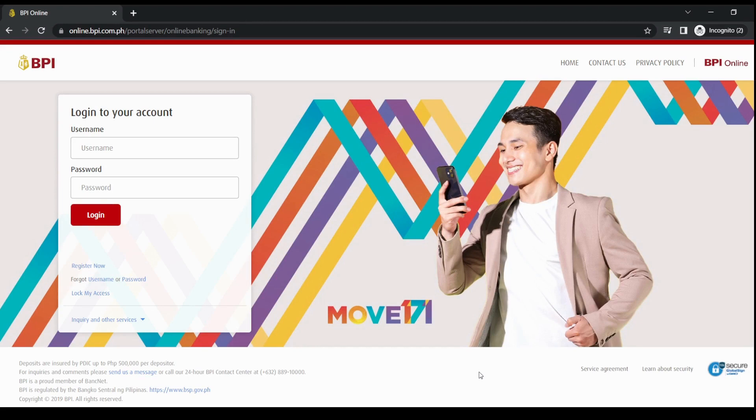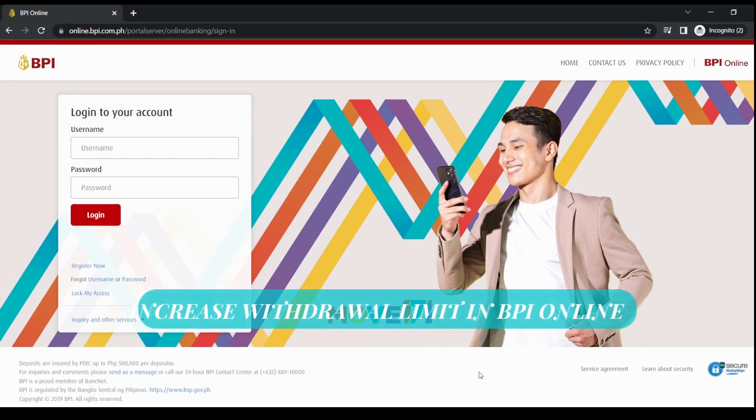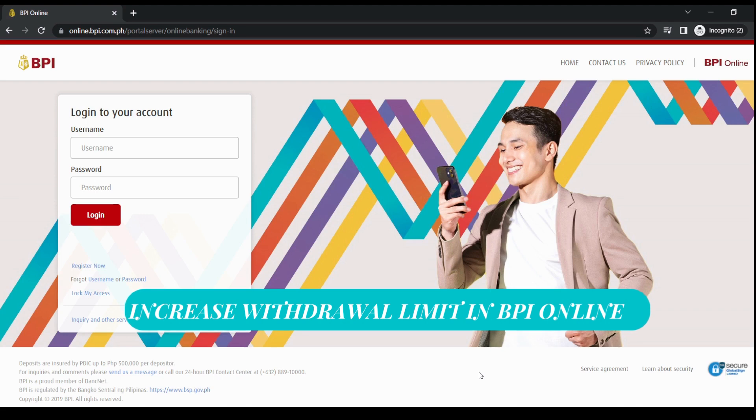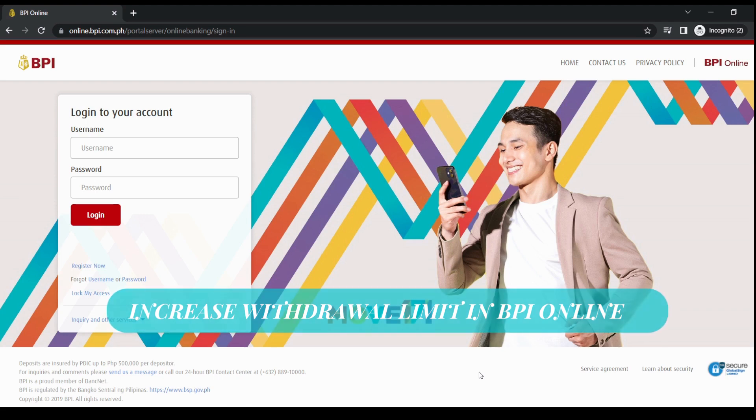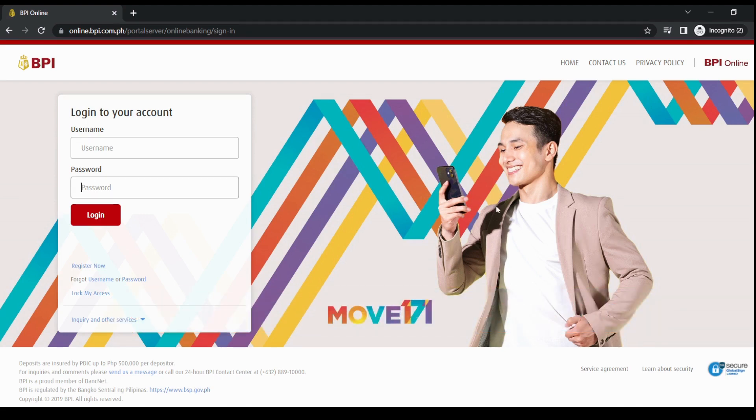Hey guys, welcome back to JKM Tech. This is Vanessa. In this video, I'll be explaining how to increase the withdrawal limit on BPI online. So let's begin. For first time users, you need to sign up your account to register before you'll be able to increase your credit limit.